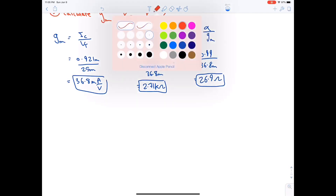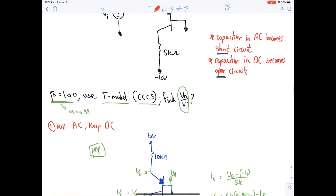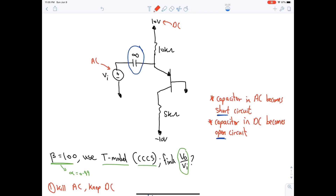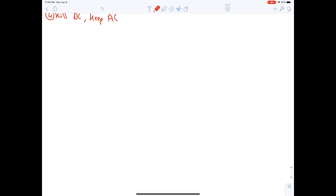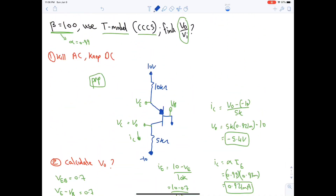Step four: kill DC and keep AC. Return to the original circuit; the capacitor becomes a short circuit. The resulting AC circuit has: ground, 10 kΩ, the transistor, 5 kΩ to ground, and the voltage source Vi.